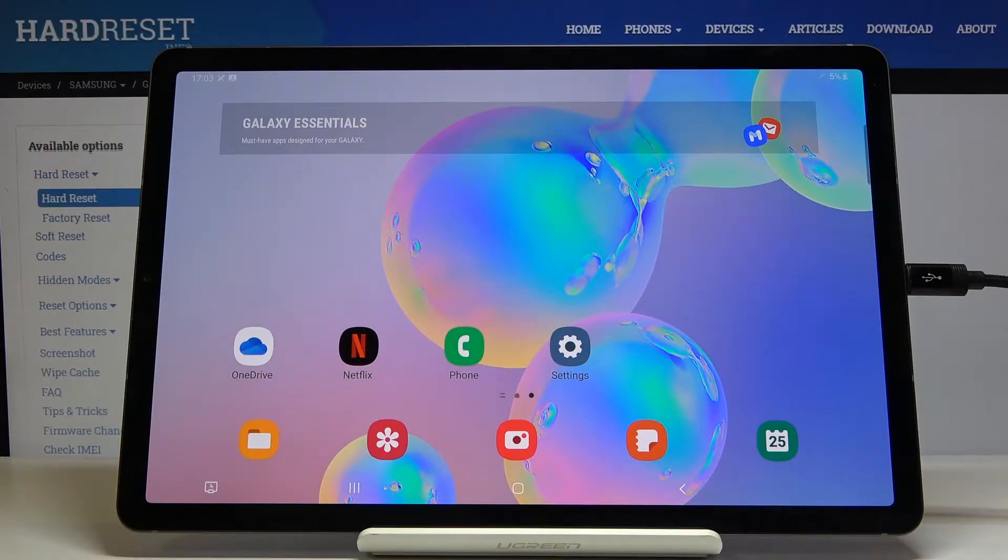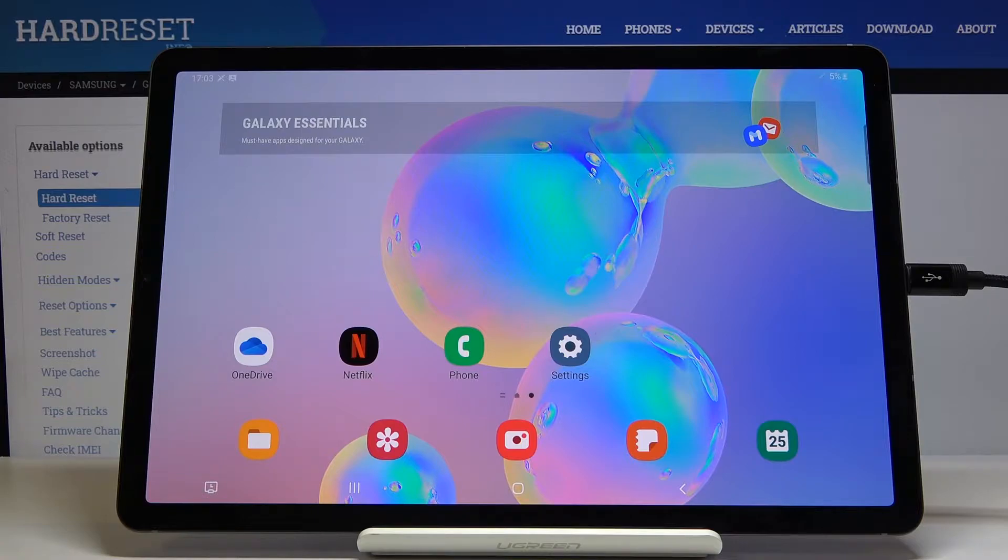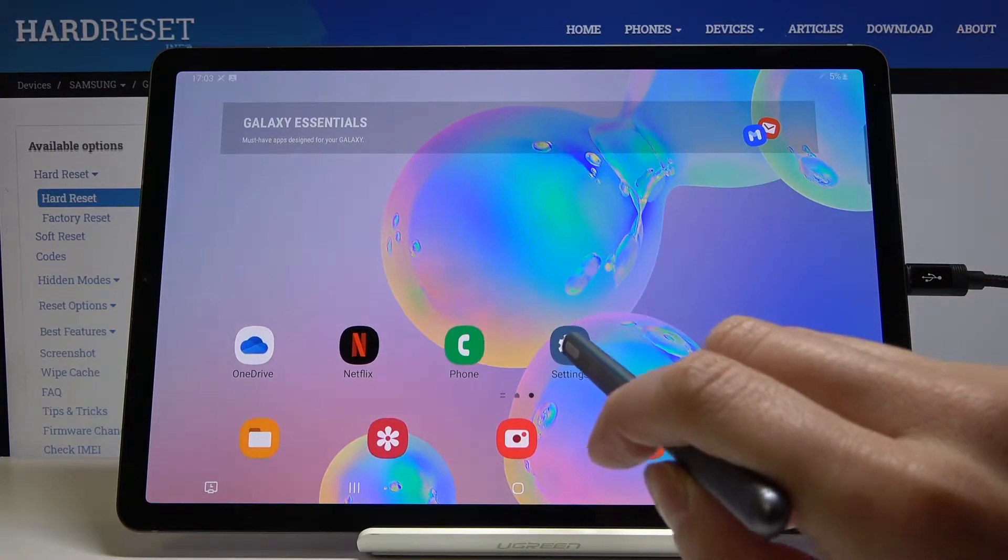Here I've got Samsung Galaxy Tab S6 and let me show you how to change wallpaper on the following device. So at first let's open the settings,